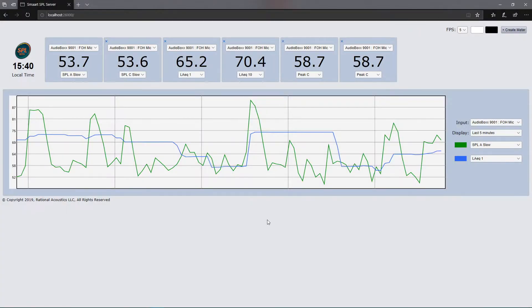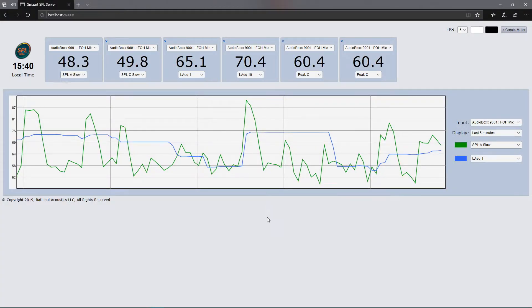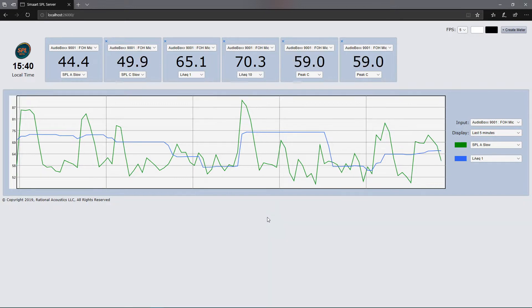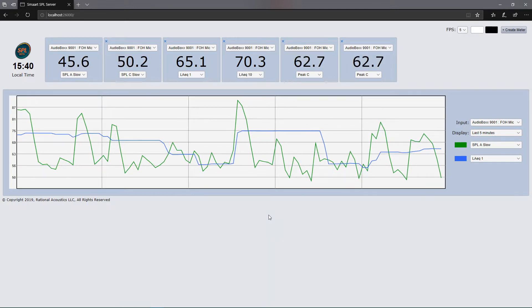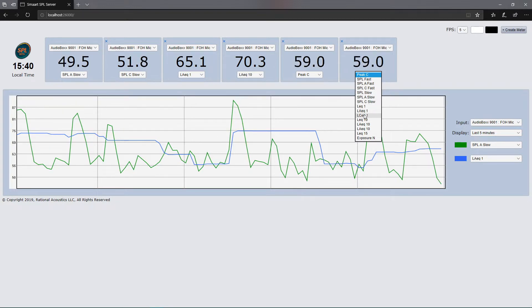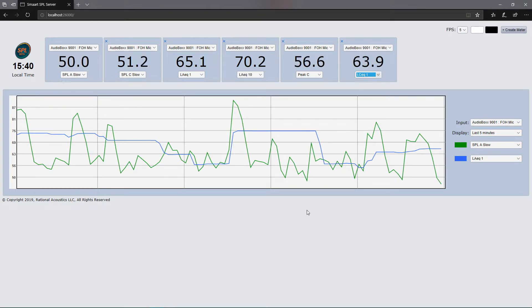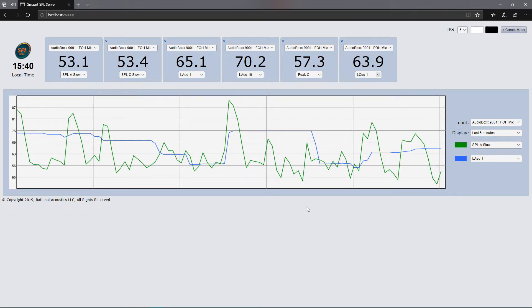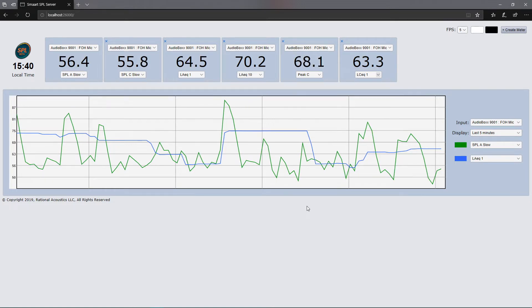Smart SPL version 8.4 and later have a built-in SPL web server that allows SPL meters and history plots to be viewed on other devices connected to the network. Devices connect through a standard web browser, so no smart software needs to be installed on remote machines.